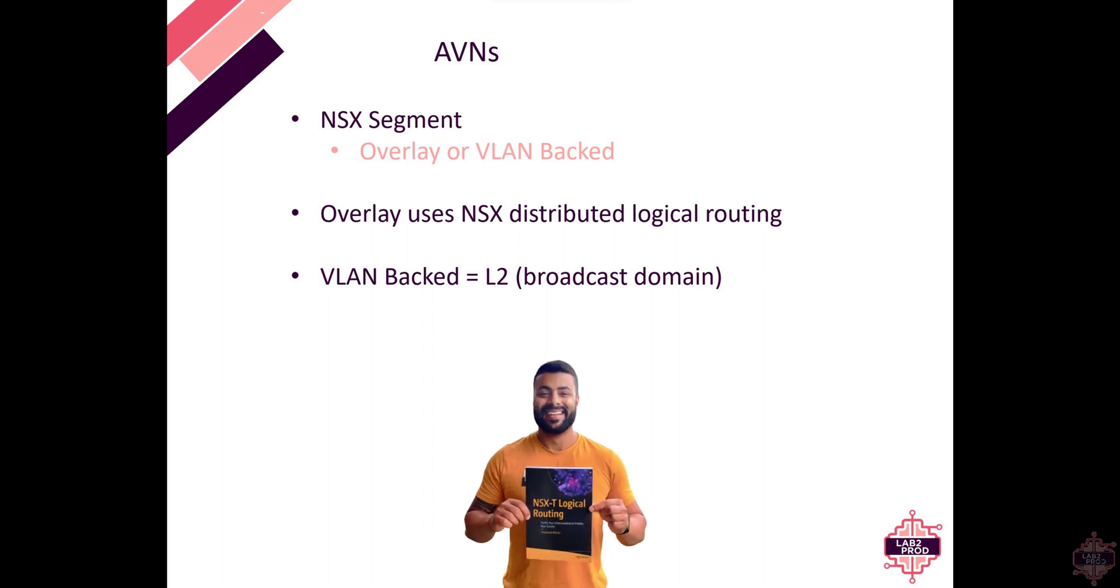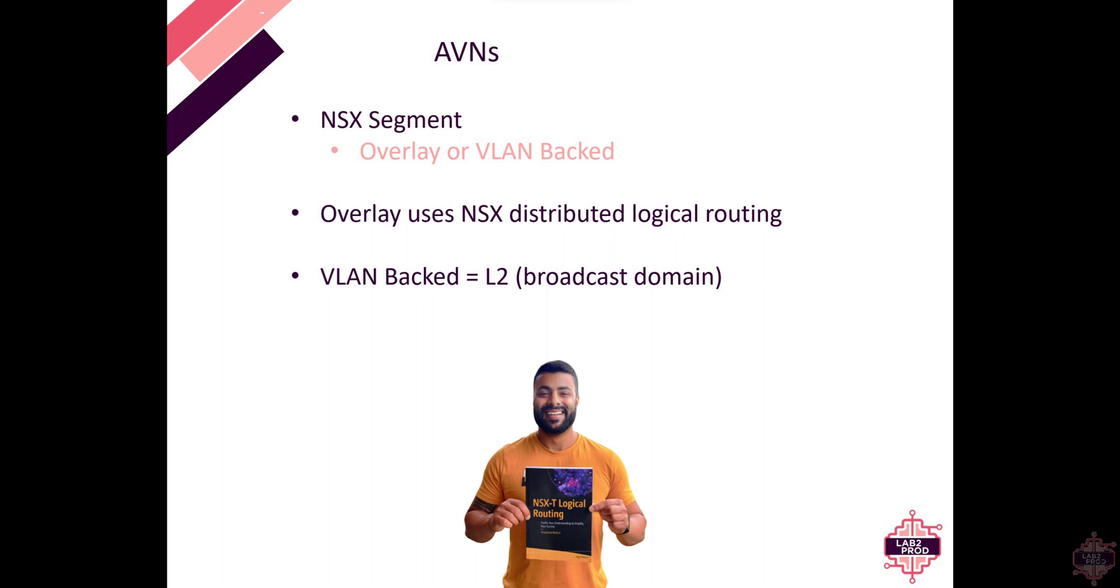VLAN backed segments are just L2 segments like DVS port groups but just in NSX. They open you up to other L2 or underlay issues that I won't go into here but I have talked about in a previous video and I will continue to do so in future videos.